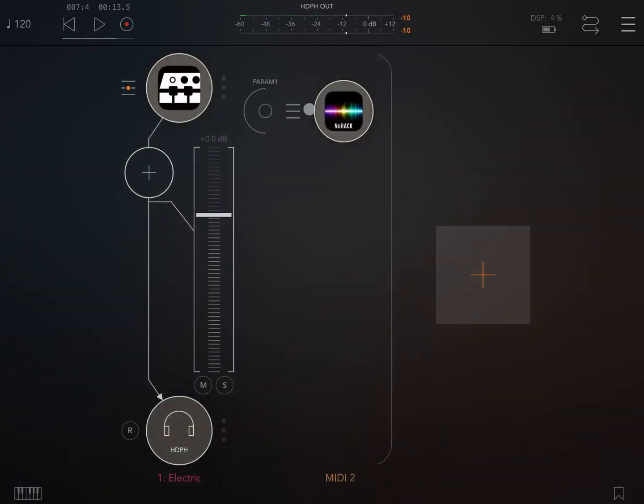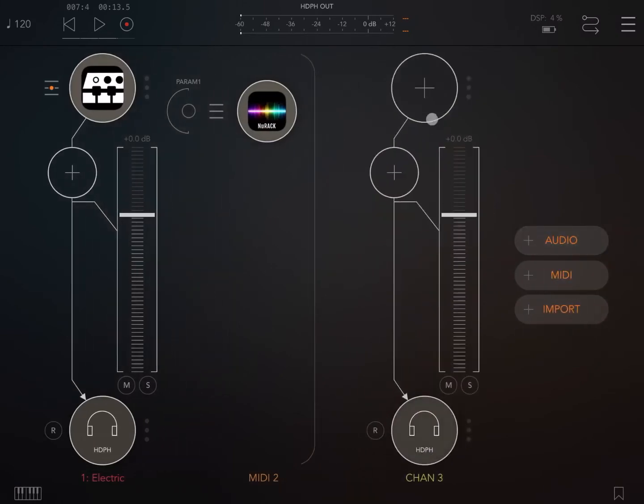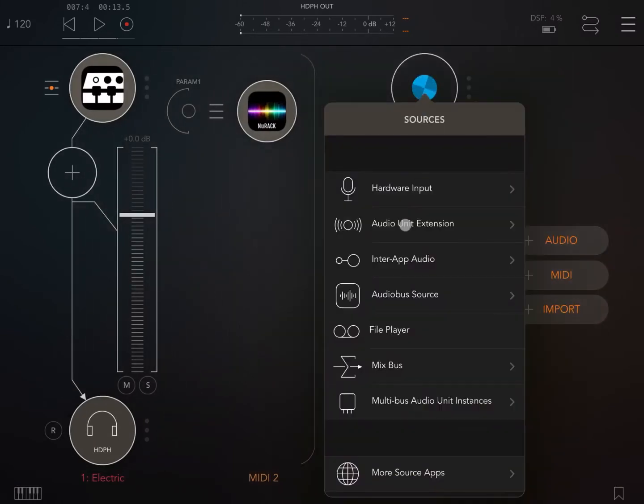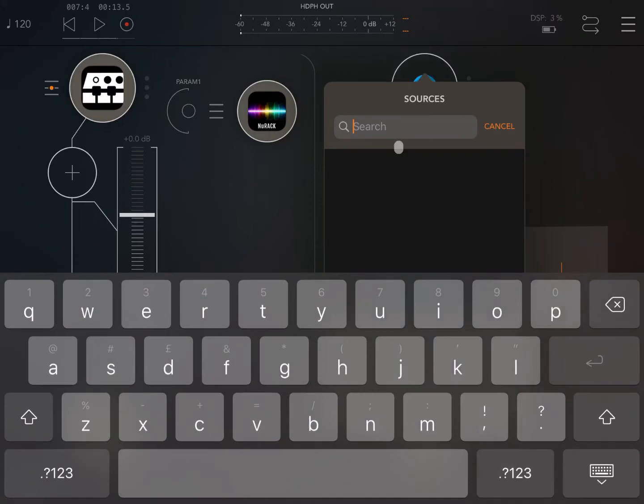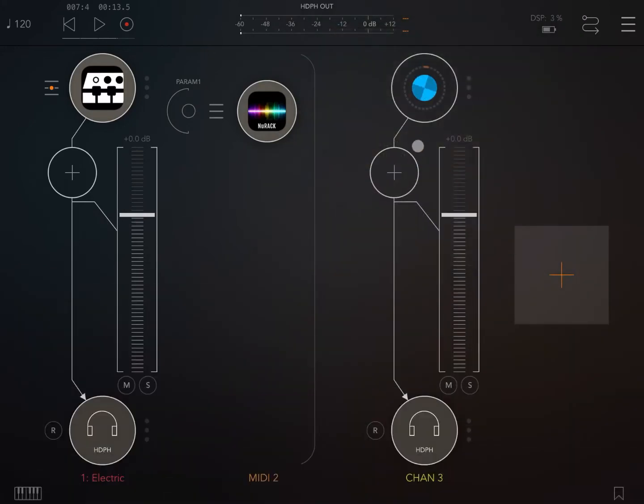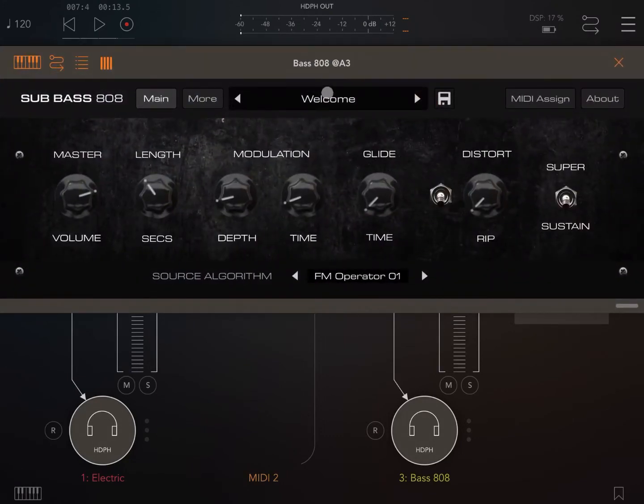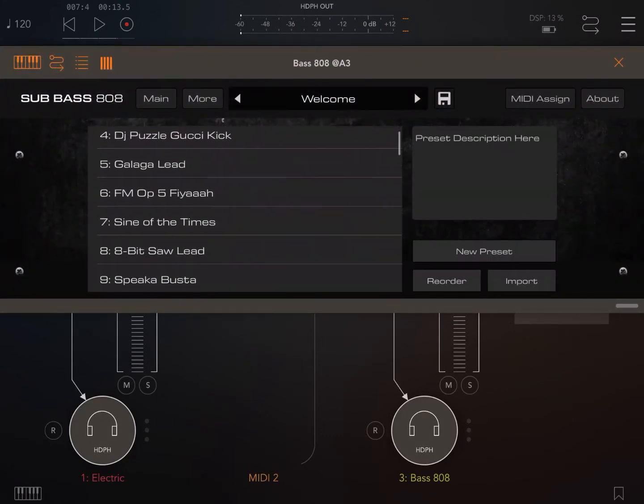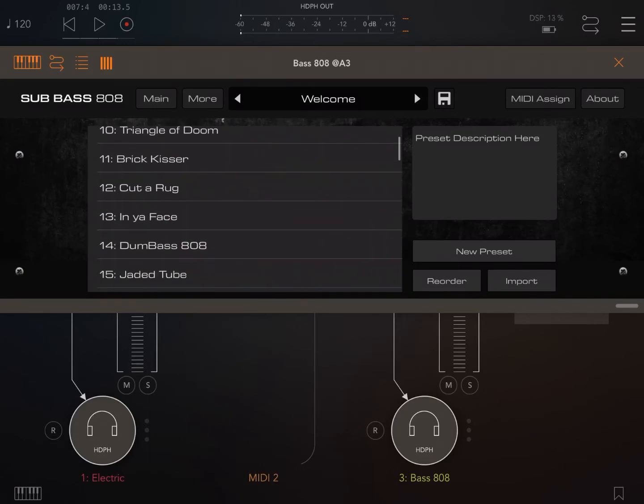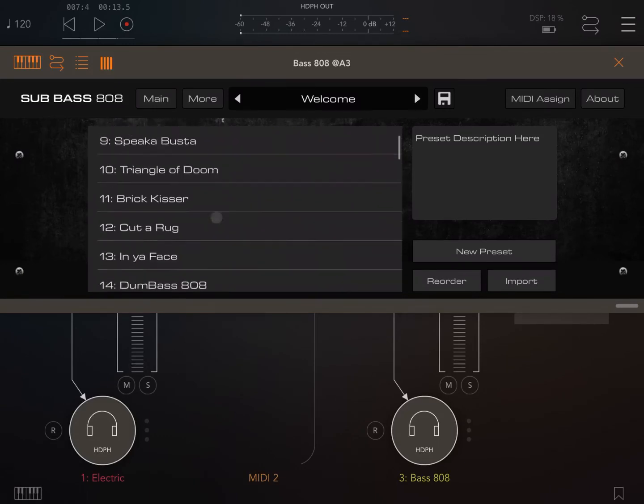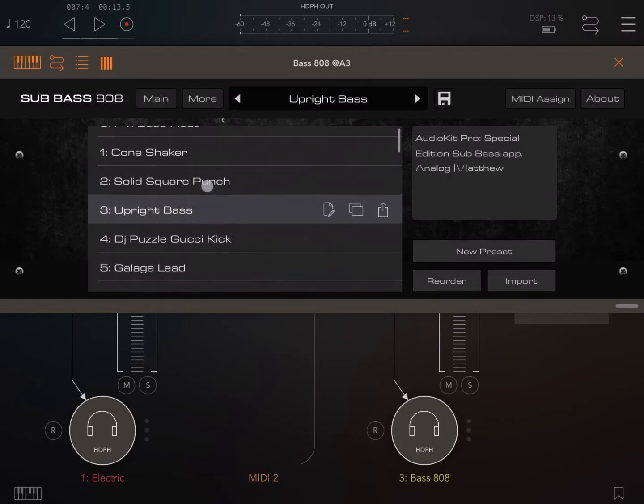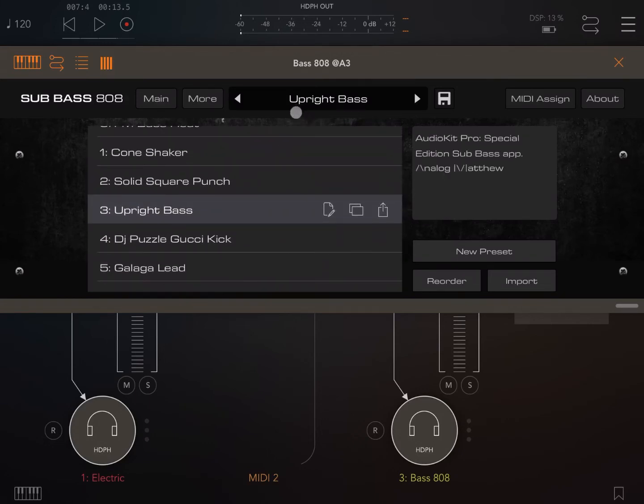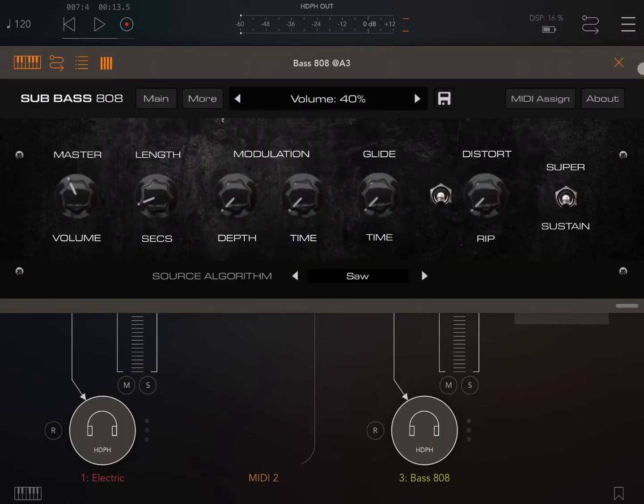Great, fantastic. Let me give you a further example of what you can do now with the new capability of NURAC as a MIDI processor. Let's add another audio channel. Let's search for the AudioKit Bass 808, another great synth. Let's choose for example another bass. Why not, let's choose for example the upright bass. Let's decrease the volume a little bit, normally it's quite high.